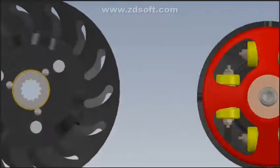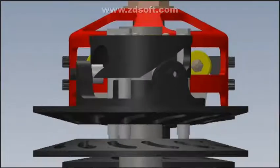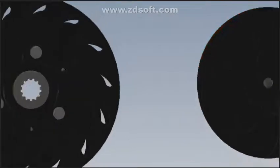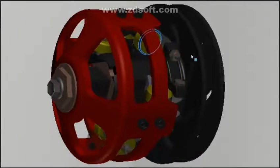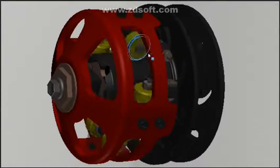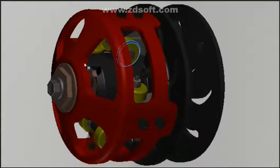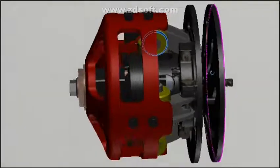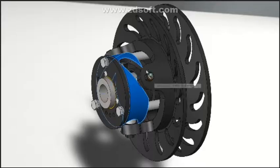Continuously variable transmission, or CVT, is a transmission in which the ratio of the rotation speed of two shafts — the input shaft and output shaft of a vehicle or other machine — can be varied continuously within a given range, providing an infinite number of possible ratios. Other mechanical transmissions can only allow a few different discrete gear ratios to be selected.